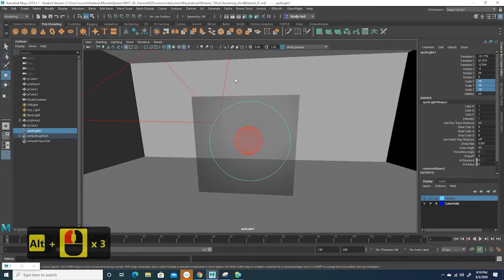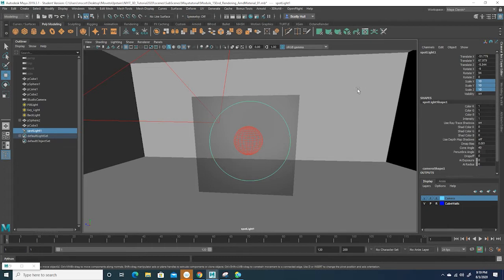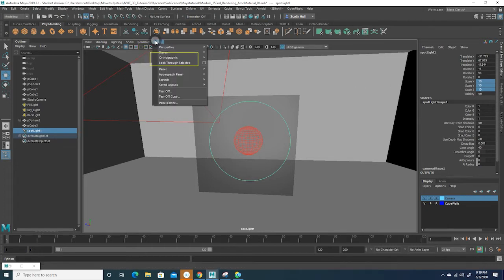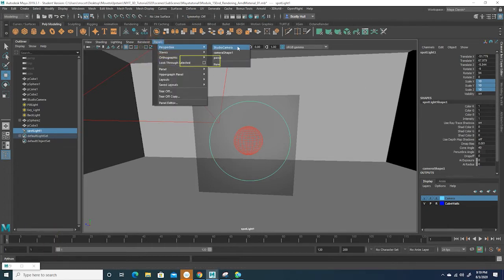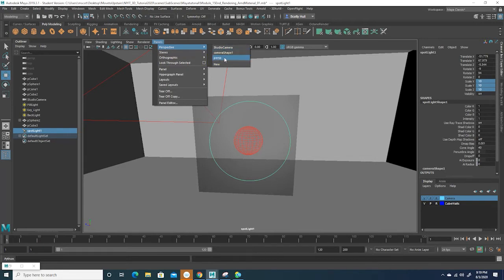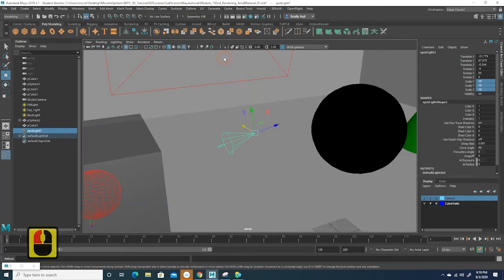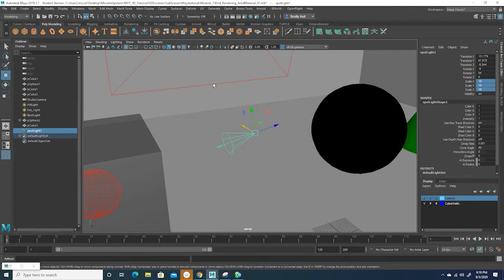I'm going to aim it here at this cube. Next I'm gonna go back out of my look through and back into my perspective.